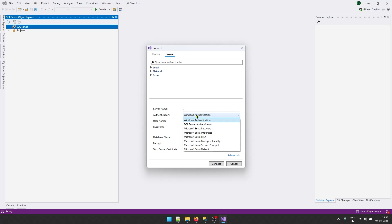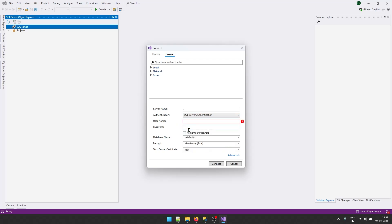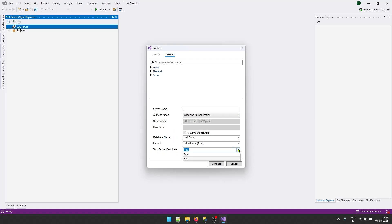Depending on the requirement, you can select whichever option you want. I want to connect using Windows Authentication, but if you have an SQL Server username and password you can use SQL Server Authentication. I will select Windows Authentication, then open the 'Trust Server Certificate' dropdown and select True, because I am not using any certificate. Once done, you can click Connect — selecting a specific database is not mandatory at this point.